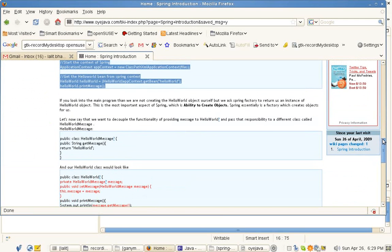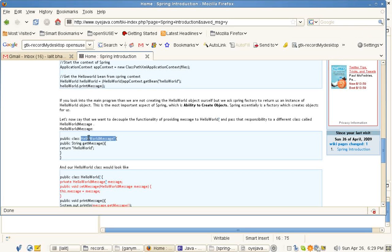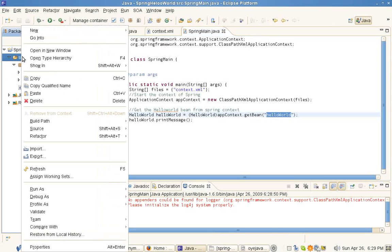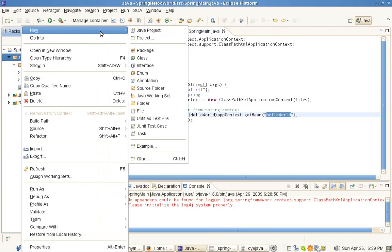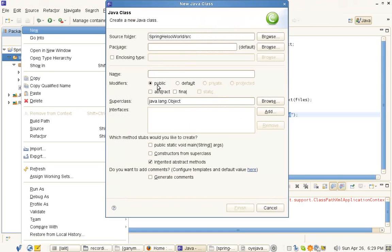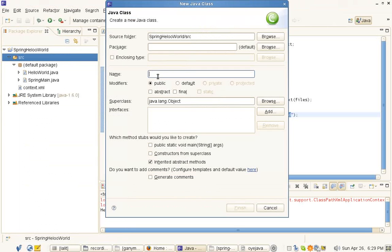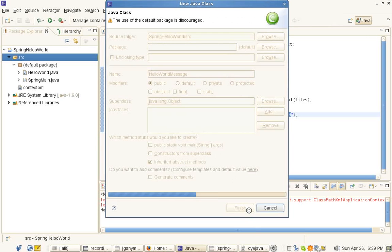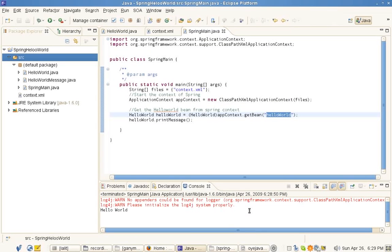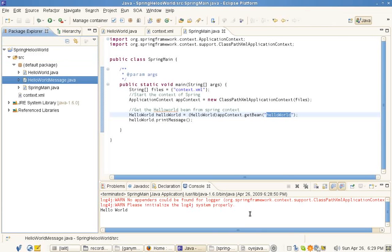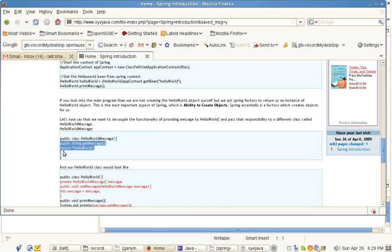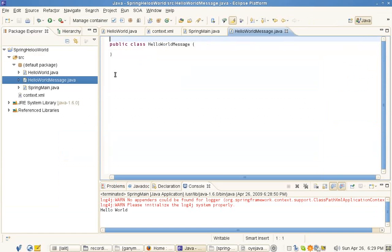Now let's see how we can go further so that we can ask the Spring to also wire the relationships. For that we write another class, HelloWorldMessage. Now the Spring will not be hard coded. The message string will be basically returned by the other class.